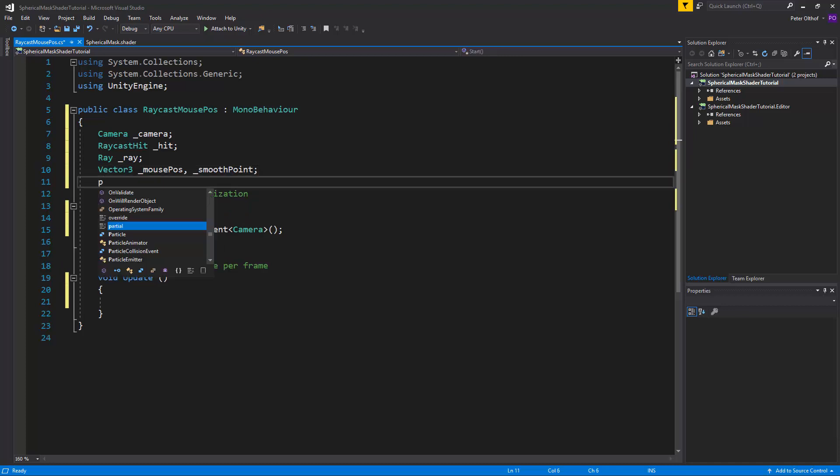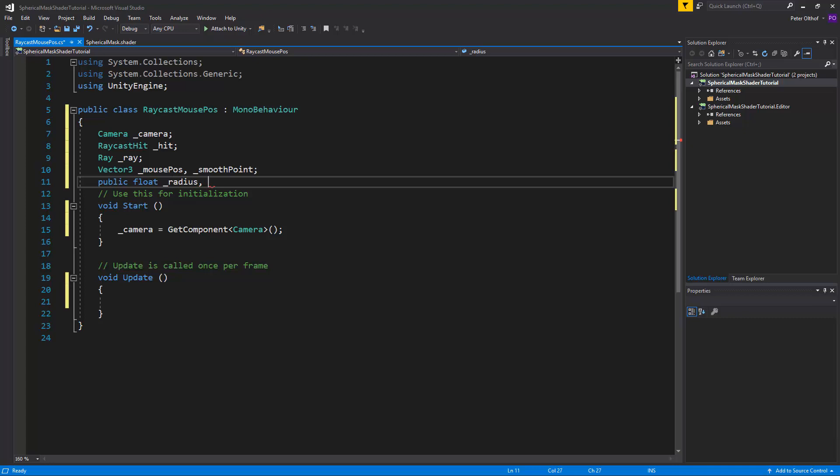Now we'll also need some public floats. We need to set the radius and we need to set the softness. And the next thing we need is also a smooth speed.